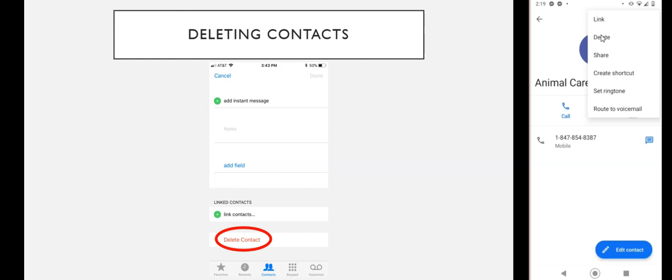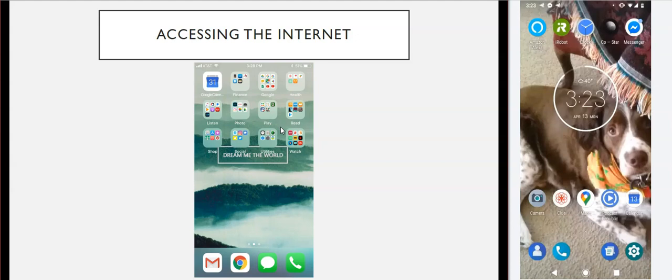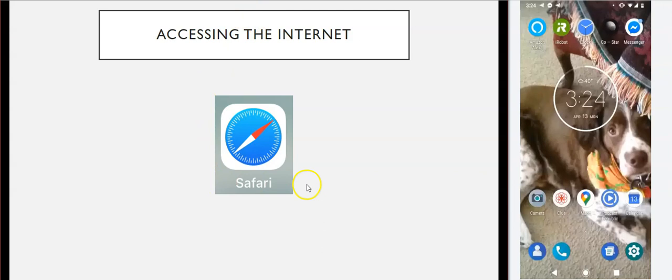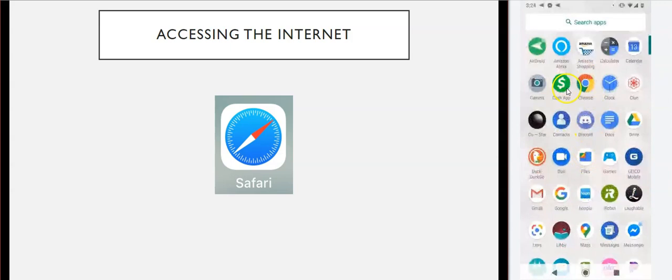Now let's talk about accessing the internet. Go into your settings and activate either a Wi-Fi network or your cellular data depending on where you are. If you want to go online to look at your email, look up a library book, or pretty much anything you'd do on a computer, you can do that on your phone by going into an internet browsing app. On iPhone the default is Safari, and on Android the default is Chrome. Once you tap on either of these apps, you'll get screens that look very much like their versions on the computer. Be careful if you're on a public Wi-Fi network not to do anything too revealing.